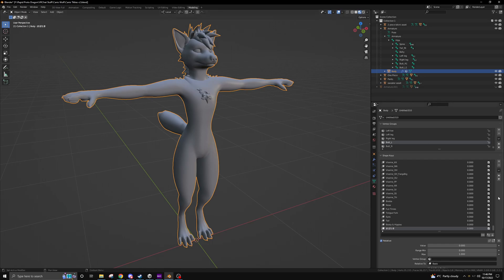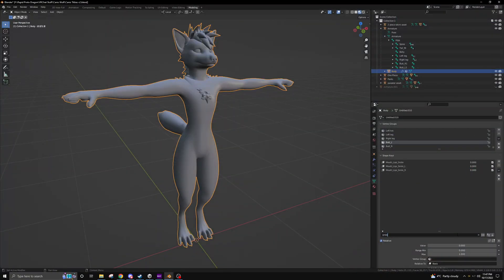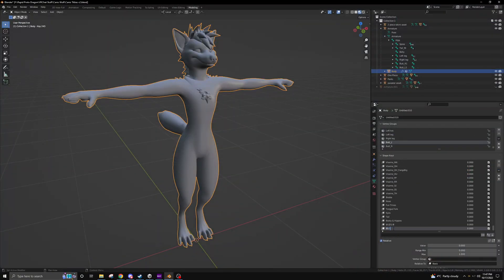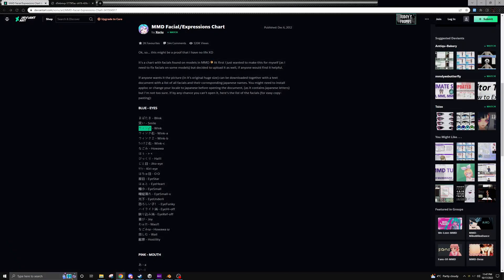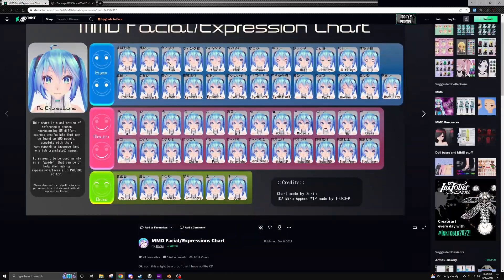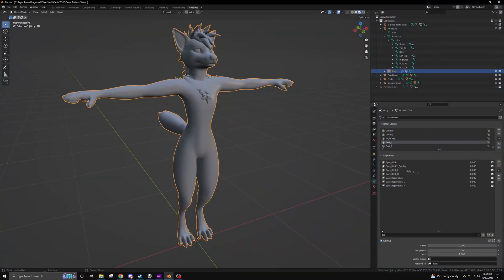Now I will go through creating the other 20 different visemes. Next is a smile. It's very helpful here - if we look, we can see that her left eye is closed, so we want to do a blink left as well.